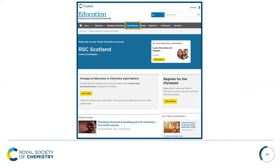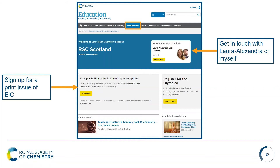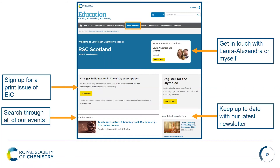Once you register for a Teach Chemistry account you should have this account in your profile. At the top right hand corner you can see the contact details of your local education coordinator — in Scotland that would be myself and Laura Alexandra who covers the north and east of Scotland. You're also able to sign up for the Education in Chemistry magazine, view newsletters and see upcoming events in your region. You can sign up, search through events and keep up to date with the latest newsletters.